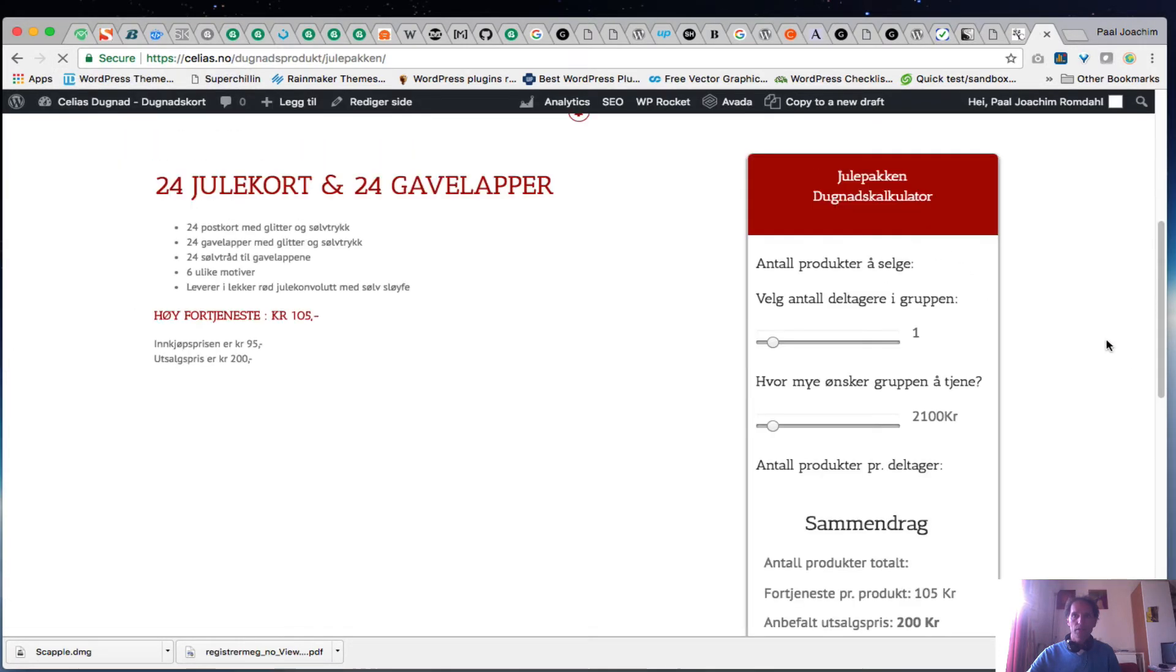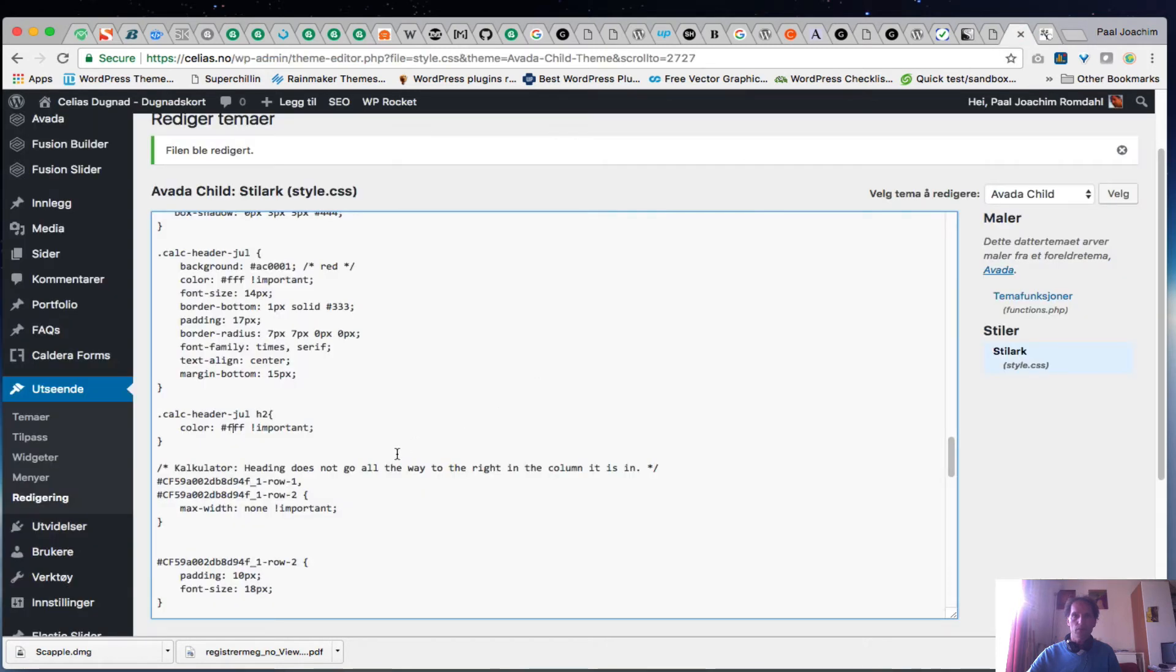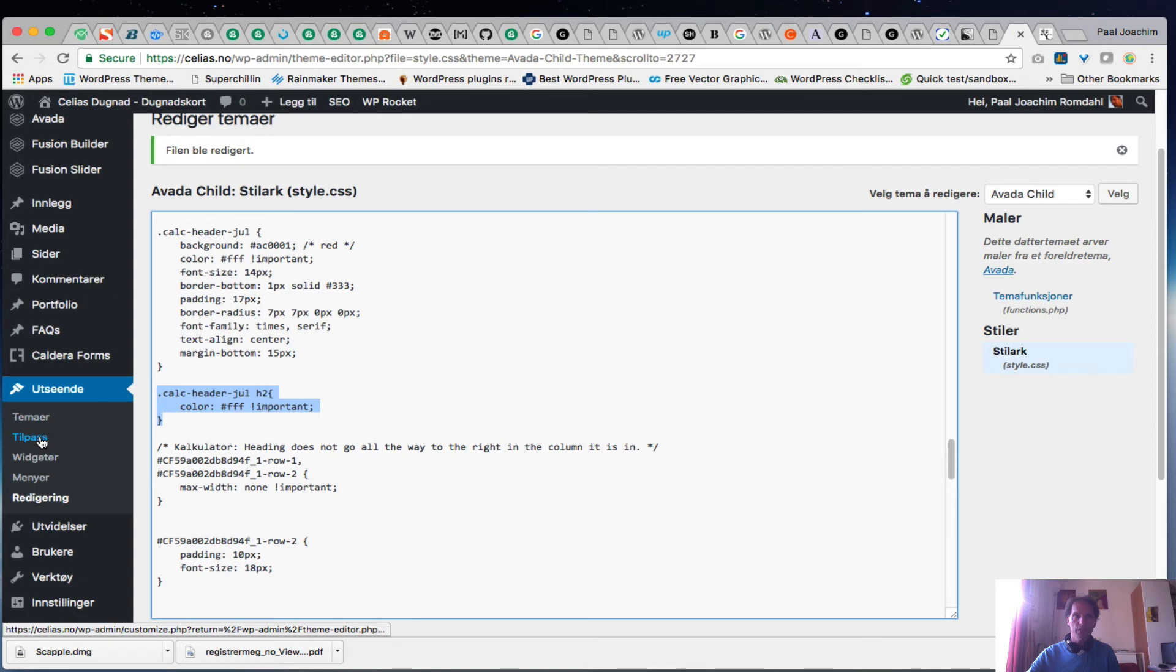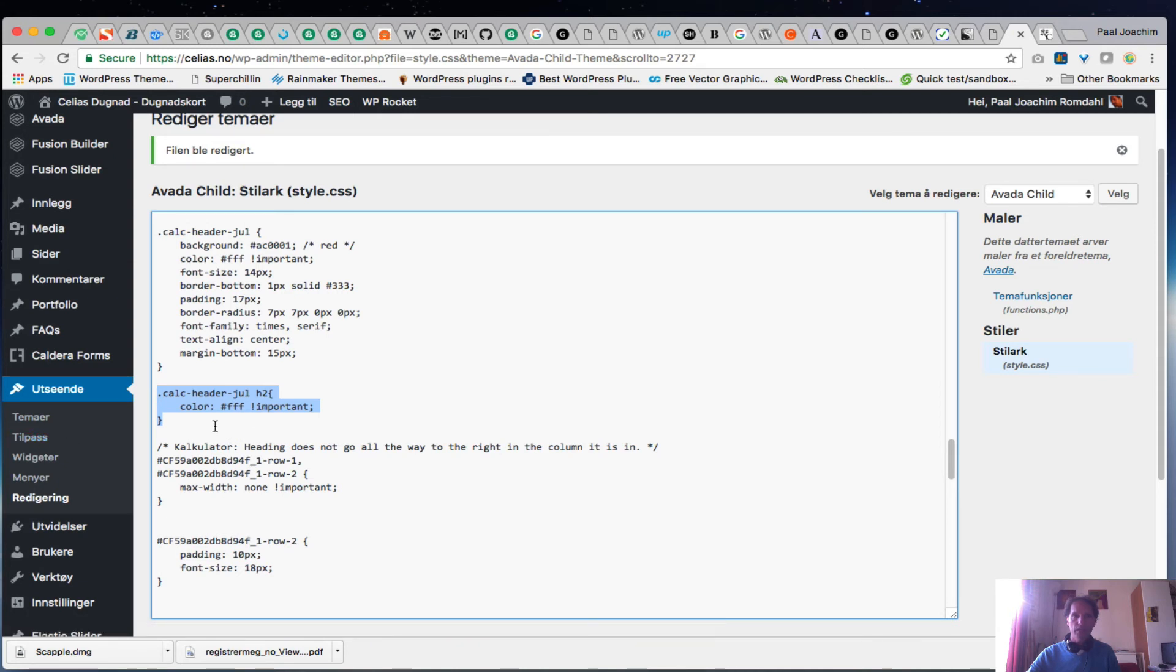And we got that working. So I added a code here into this style sheet. And this is the code. I could have gone to the customizer, here in Norwegian is Tilpass and add the code there here as well under additional CSS.